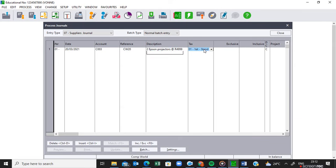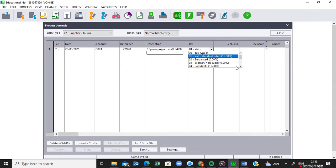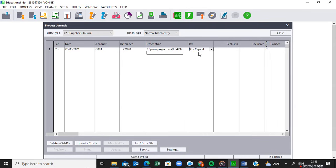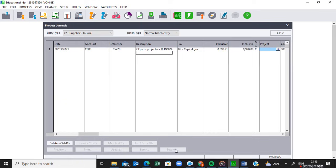Now make sure the tax type you are activating here is correct. If you are buying an asset — and projectors are assets of the business — the tax type for assets will be tax type 05. When we buy an asset, the tax type activated is 05. Once you press Tab, your cursor will jump to the inclusive amount because of your setting. Under the inclusive amount, you put in the total amount you bought for, which is R9,998.00. Then press Tab.